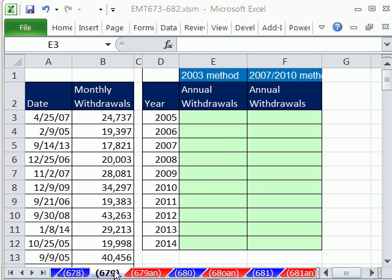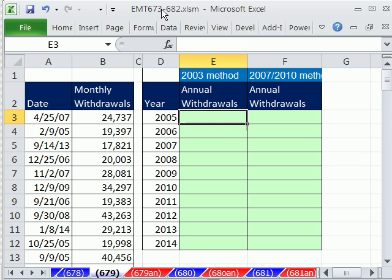Welcome to Excel Magic Trick number 679. If you want to download this workbook and follow along, click on my YouTube channel and click on my College of Cent link, and you can download the workbook 673 to 682. We have an interesting situation here.